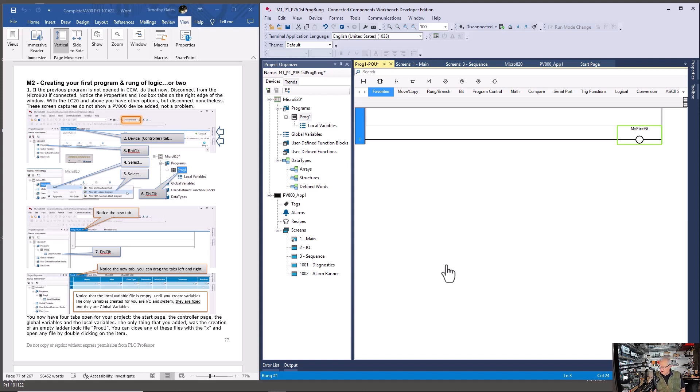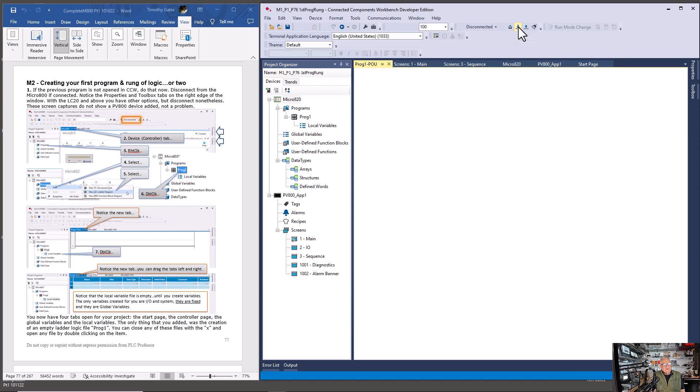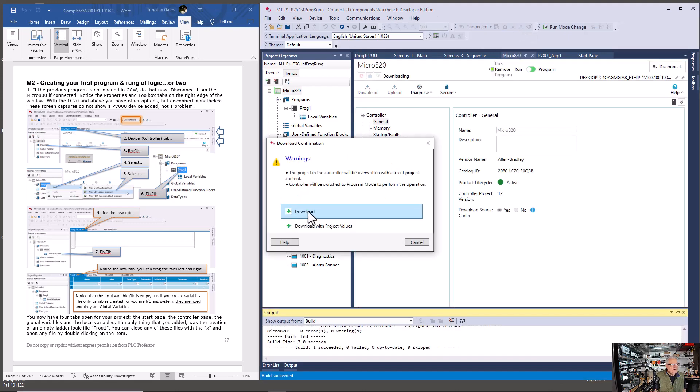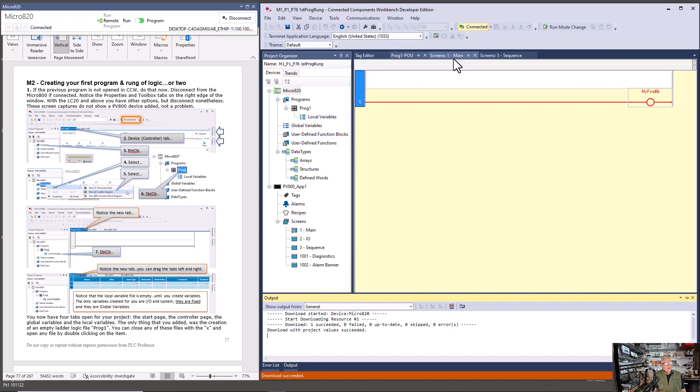Just for grins, let's go do that right now, regardless of what I said in the book. I'm going to save this. I have a new name up here. Micro 800 one, part one, page 76, first pro rung program. I'll save it. And I could build it and then download it. But instead I'm just going to download it. There are no real project values yet, but I'm going to download it with project values to portray a good habit. Well, I've already dragged the 820 over here. So you can see we're in the run mode.